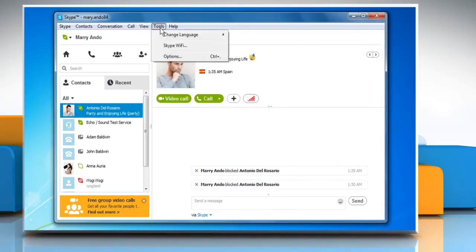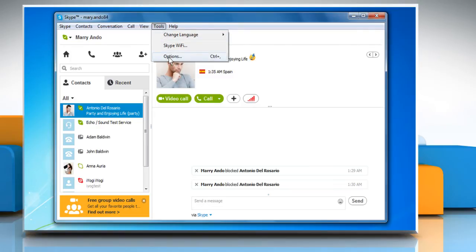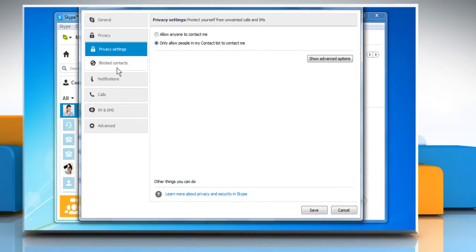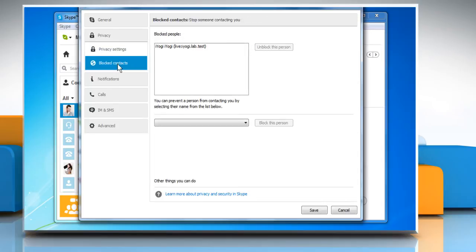Click on the Tools menu and then click Options. Select the Privacy tab and then select Blocked contacts. Check for the contact you are trying to call under the Block people list.